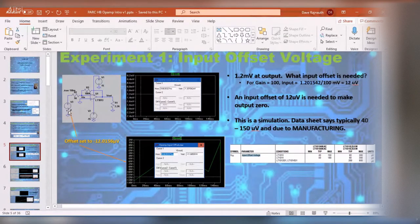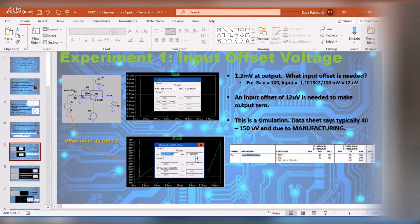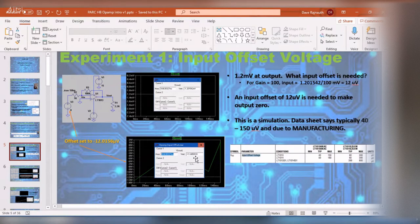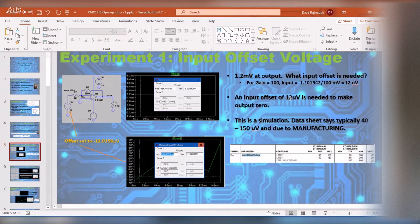I experiment a little and it turns out if I put minus 12.0156 microvolts I get 11 femtovolts coming out. Do you know how big a femtovolt is? A femtometer is the size of a nucleus — you're getting down to a nuclear measurement of an actual proton. This is essentially zero volts, far beyond what we could possibly measure.